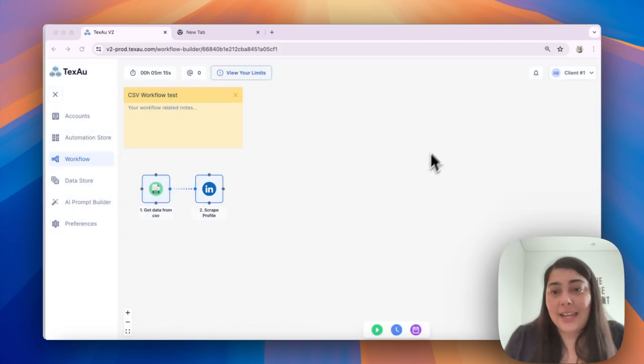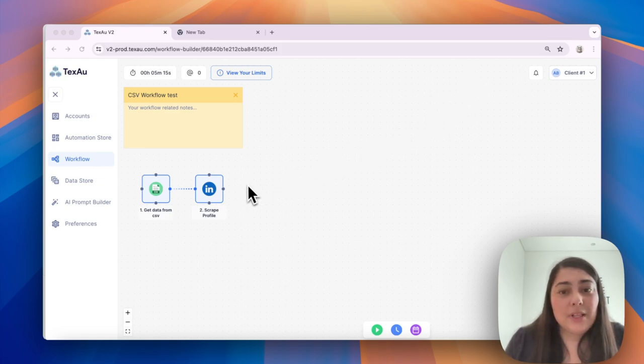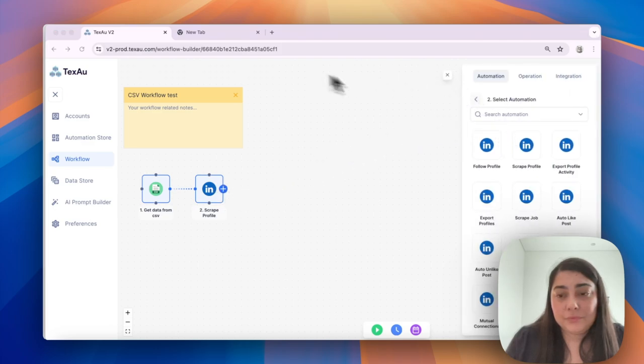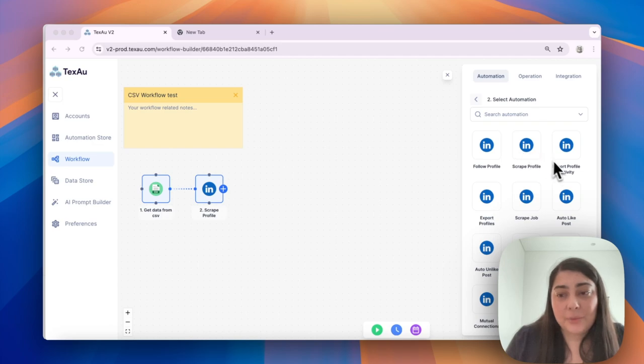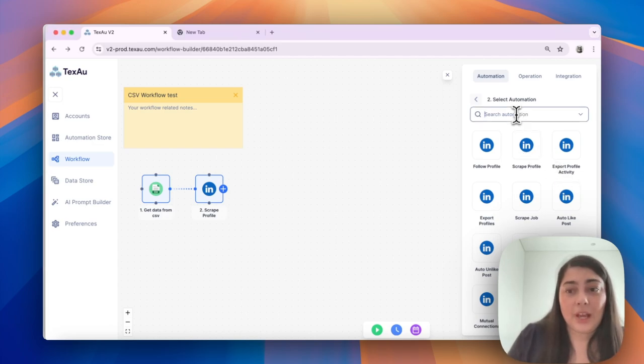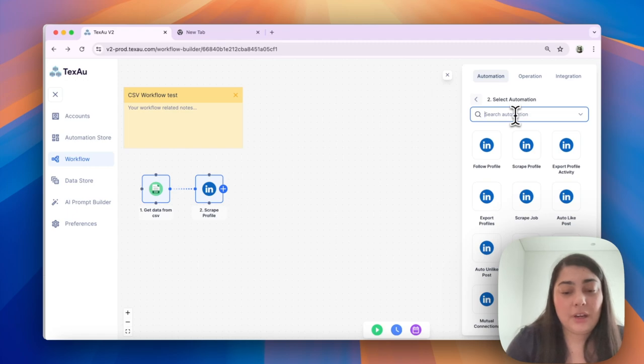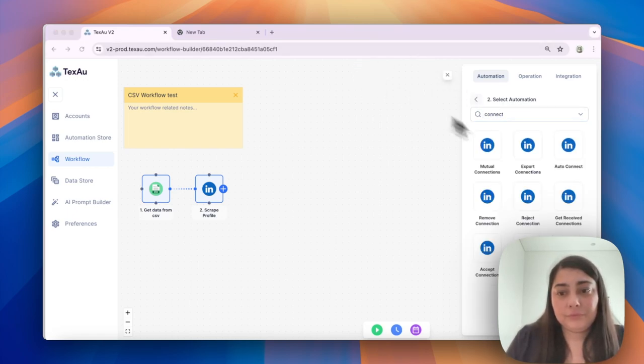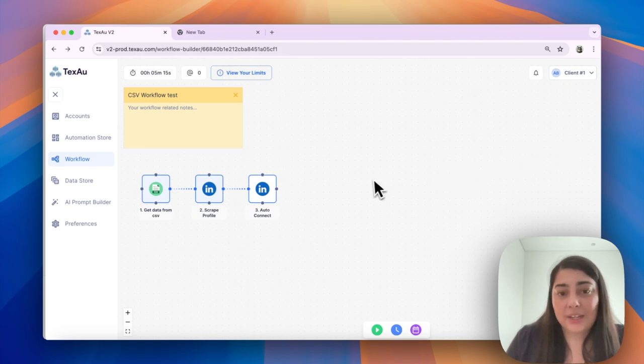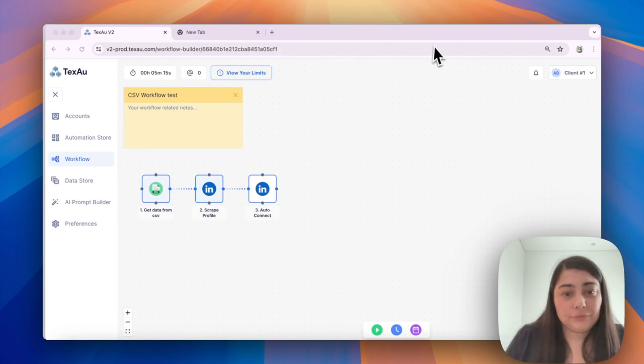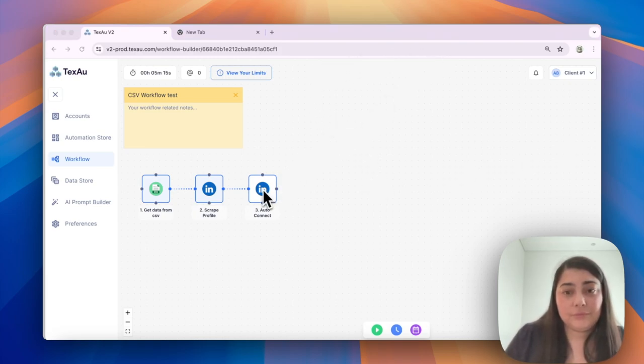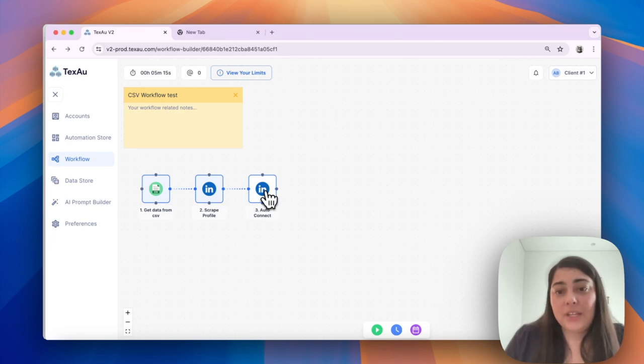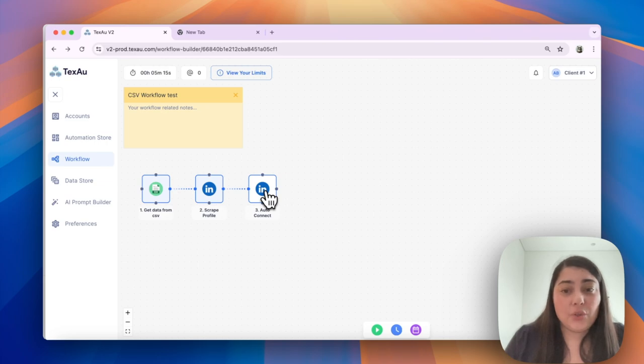Finally, we'll set up the auto connect node. I'll search for it here and add it to the workflow. So now we need to configure the last node, the LinkedIn Auto Connect.